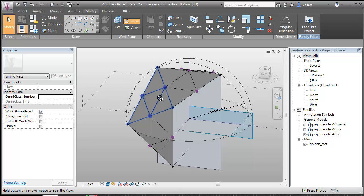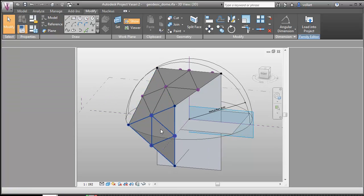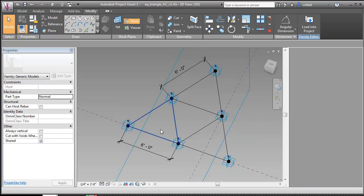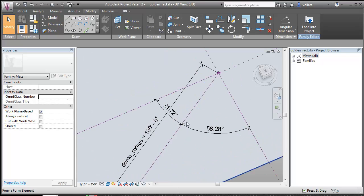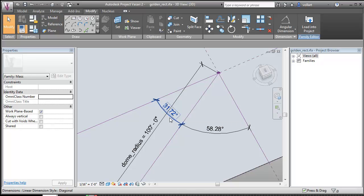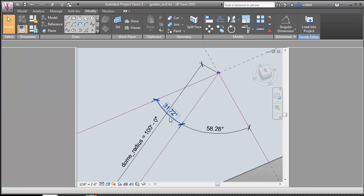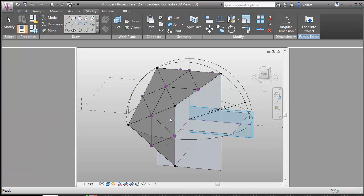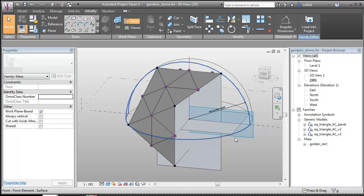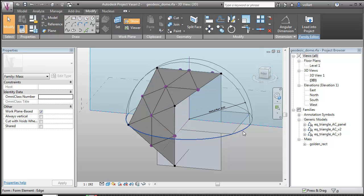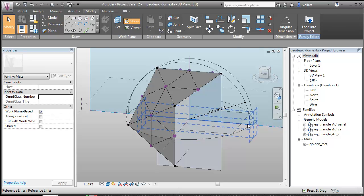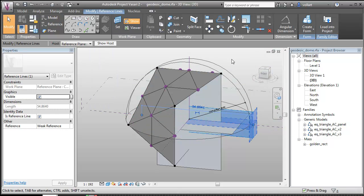So I need to actually rotate all of this entire structure to the opposite angle, which is the opposite of this angle, which is 31.72. So I have everything hosted onto this reference line, set my work plane, and select this.